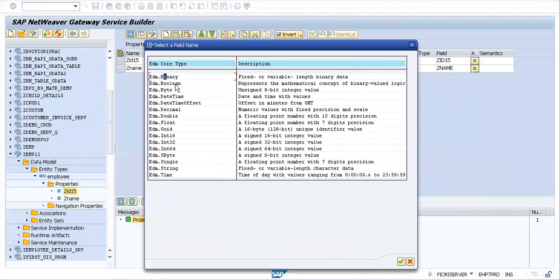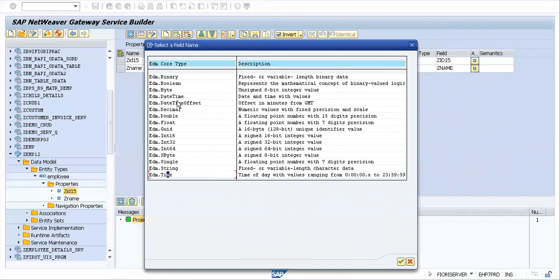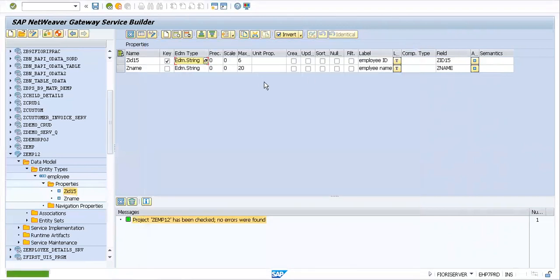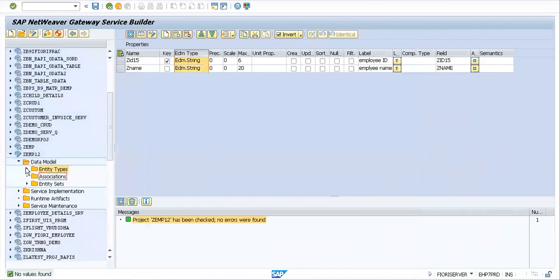When you import anything from ABAP to your OData, these are the list of EDM variants you have available. This would be useful for you in your interview: byte, boolean, datetime. In SAP ABAP we have DATS, but here you have datetime, datetime offset, and time which are relevant to the date time structure. There are some changes between the ABAP data types and the OData EDM types.